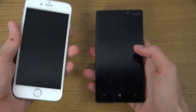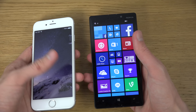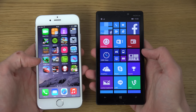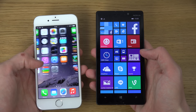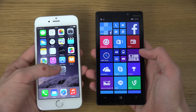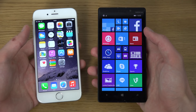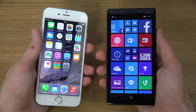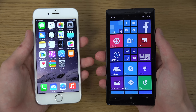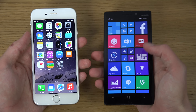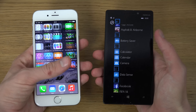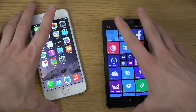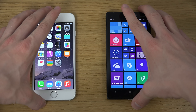Specs wise, you do have an OLED display on the 930 and an IPS display on the iPhone. Both look very, very gorgeous — both displays look very quality made and they have very high resolution displays, perfect for a high-end smartphone.